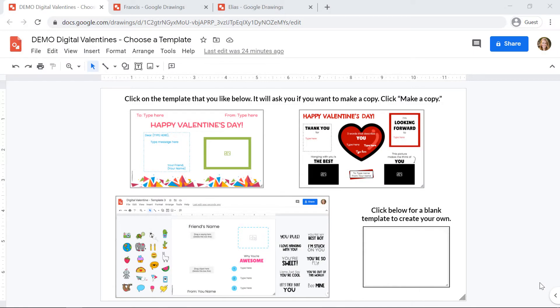Today I'm going to show you how you can create digital valentines for your friends or your teachers at your school and how to send them digitally.